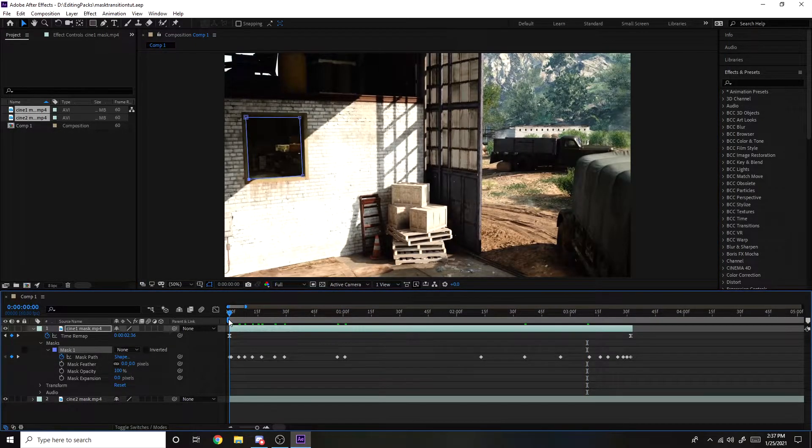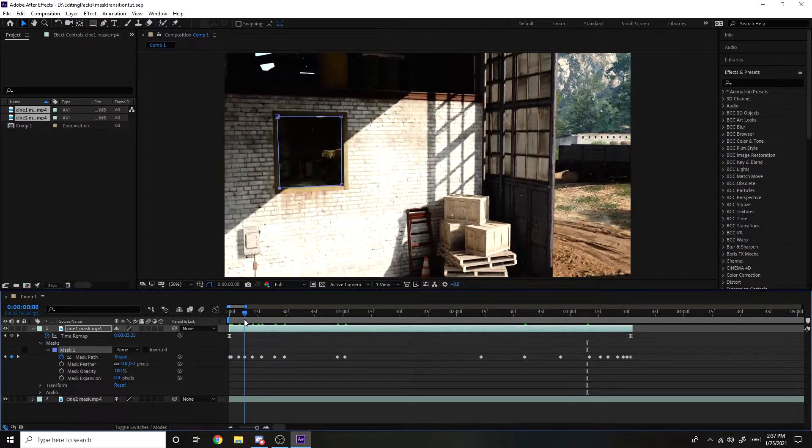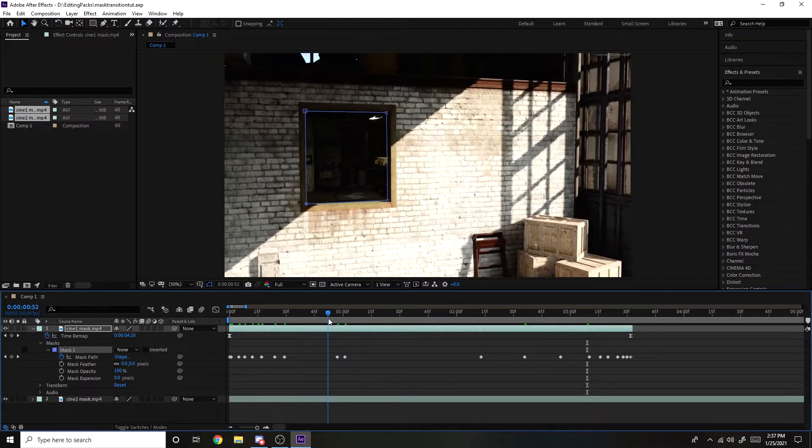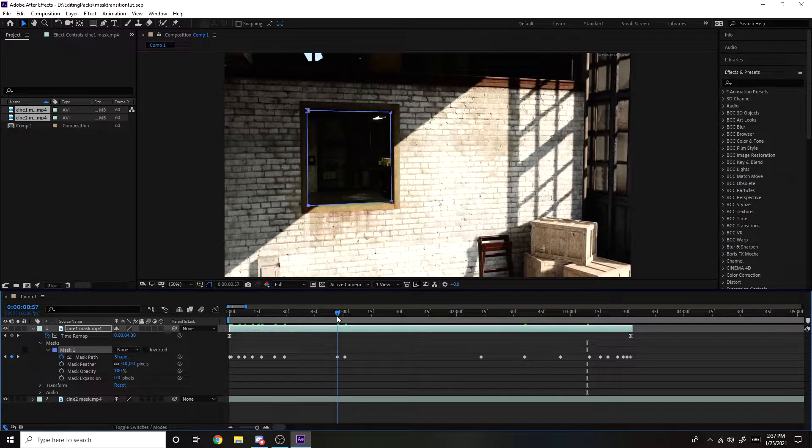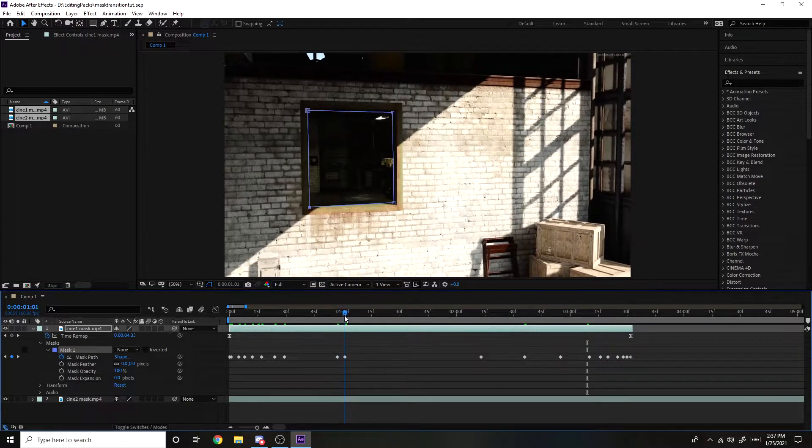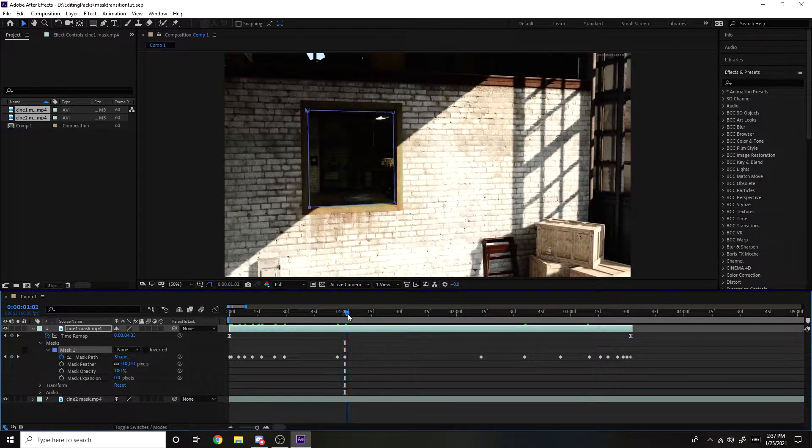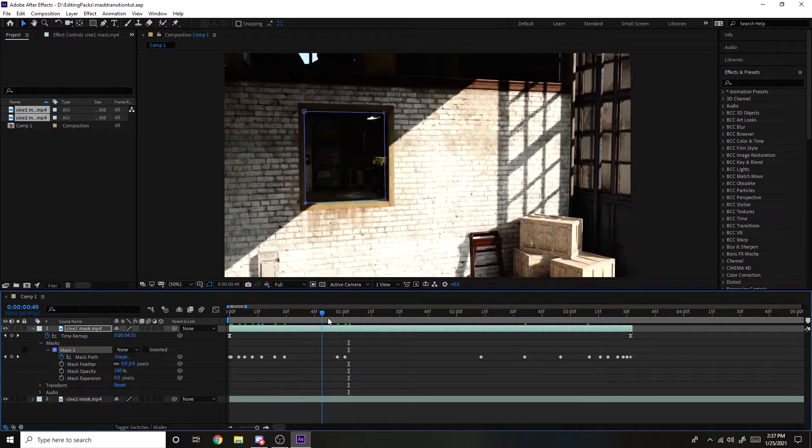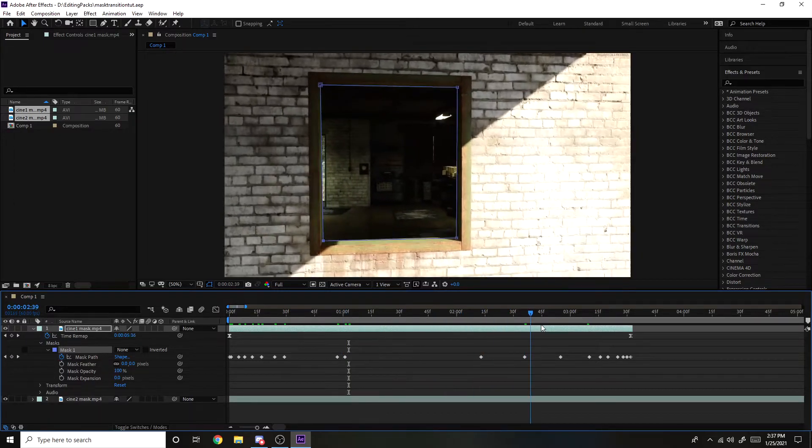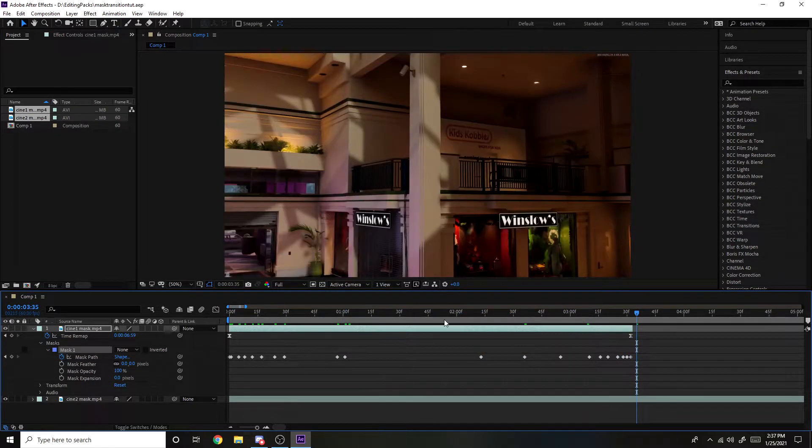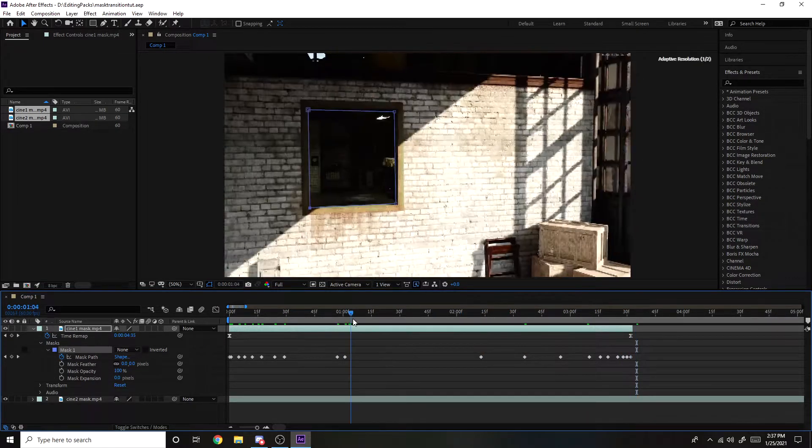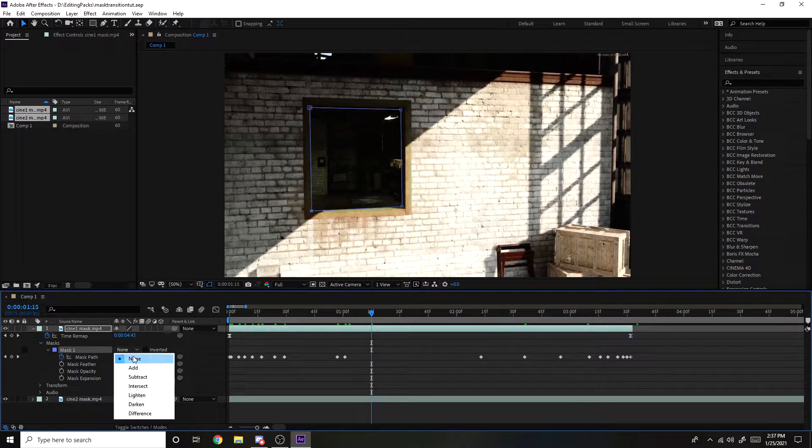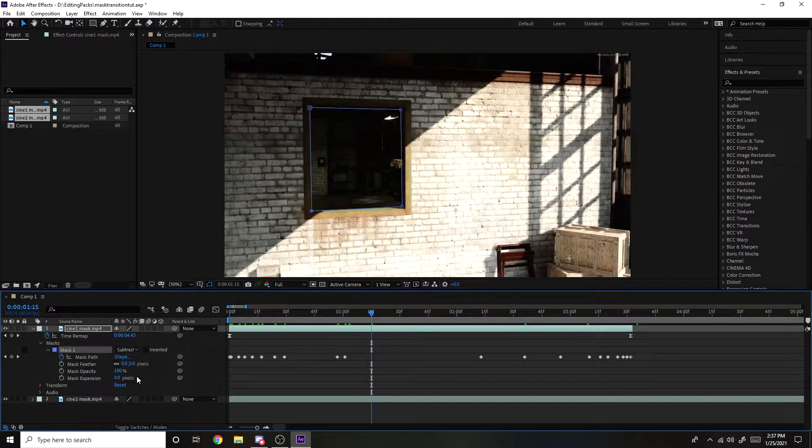Okay, so I'm done masking this out. I could have spent more time on this, but it's just a tutorial, so I'm not going to spend too much time on it. And once you have this all masked out and tracked manually, you want to go right here where it says none. I'm going to click subtract.